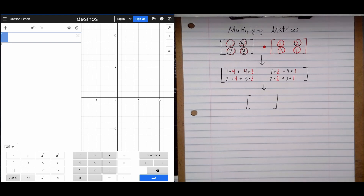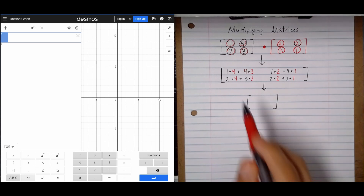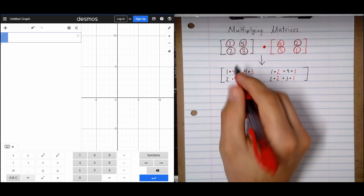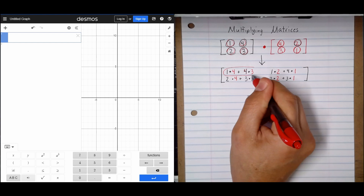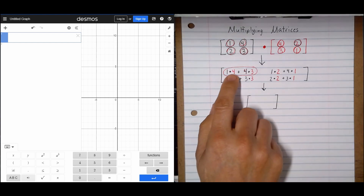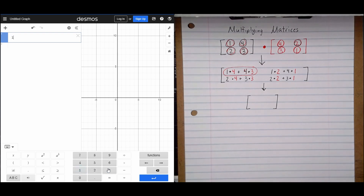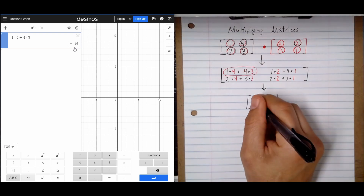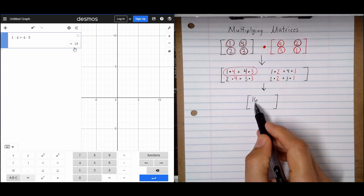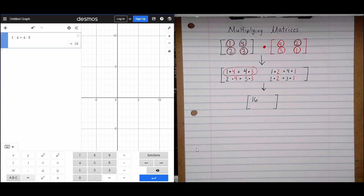Now we're going to do the actual math. If you're not good at multiplication, just use the calculator. These are small numbers so I'll go ahead and do these outright. I'll put this all in a calculator: 1 times 4 plus 4 times 3. That gives us 16. I'm going to go ahead and write the answer to this on the top left — just like I have this set up on the top left, I'll write the answer on the top left.